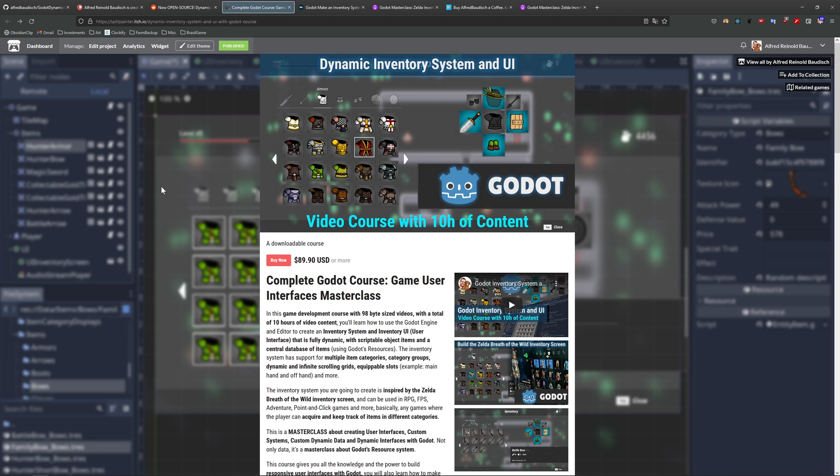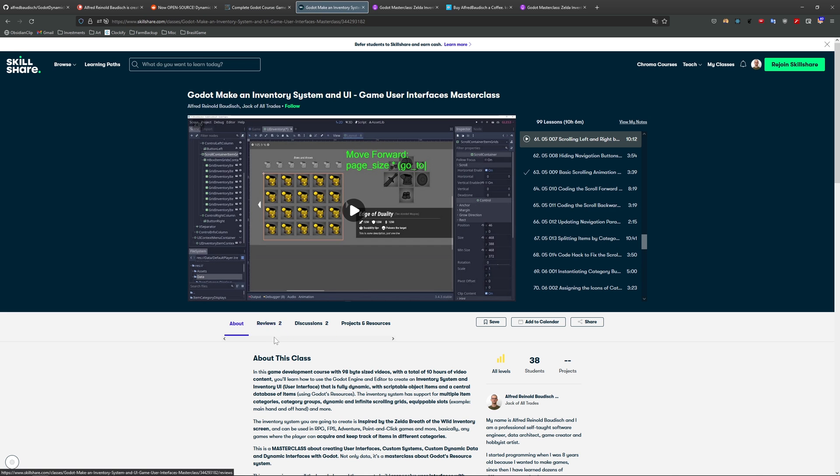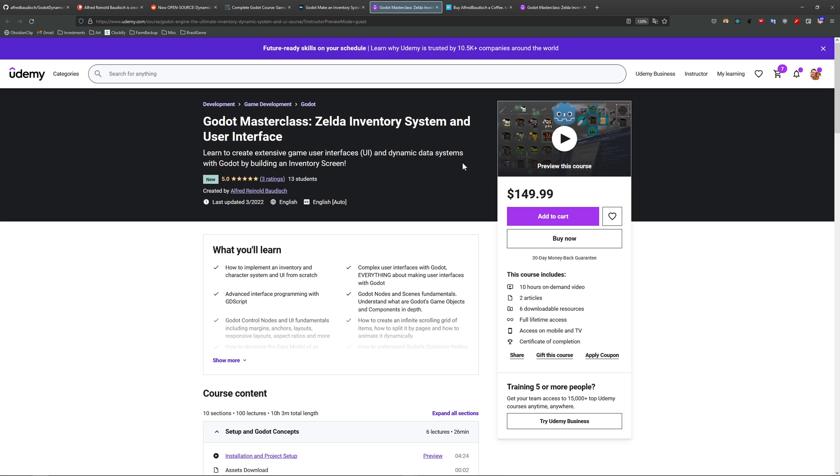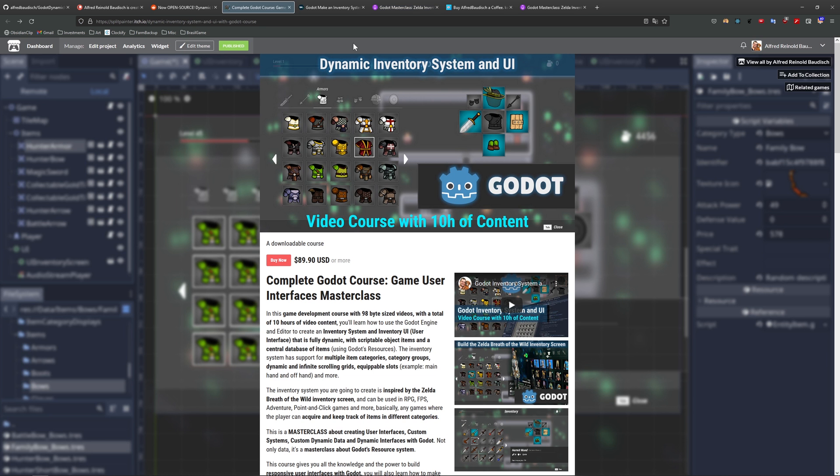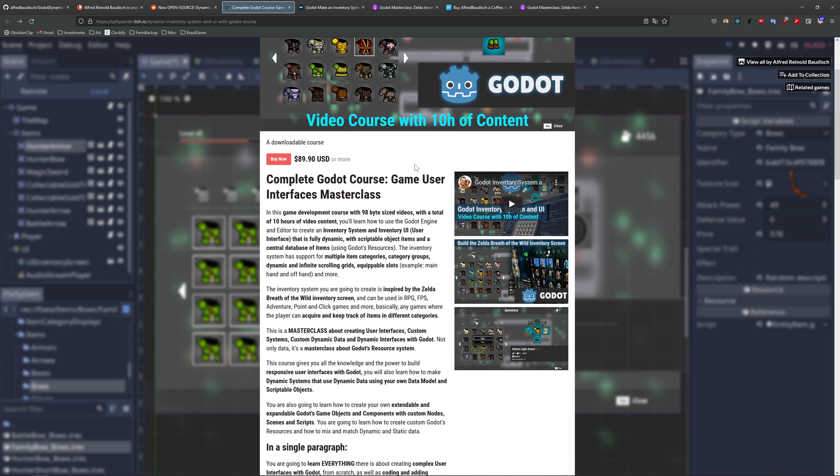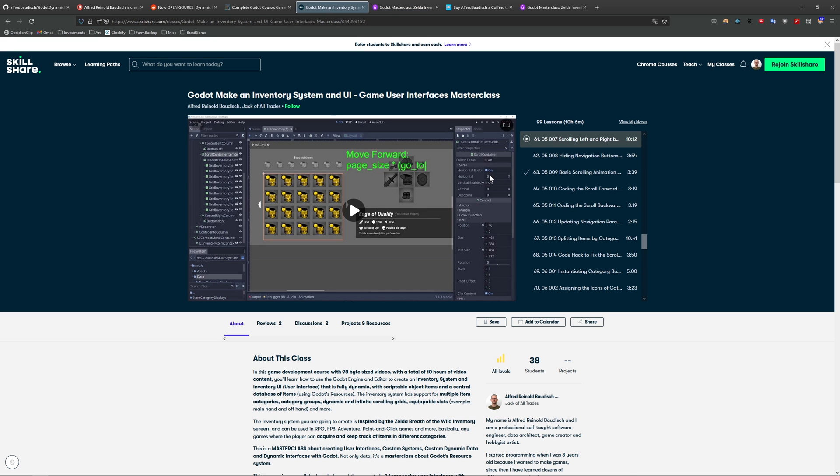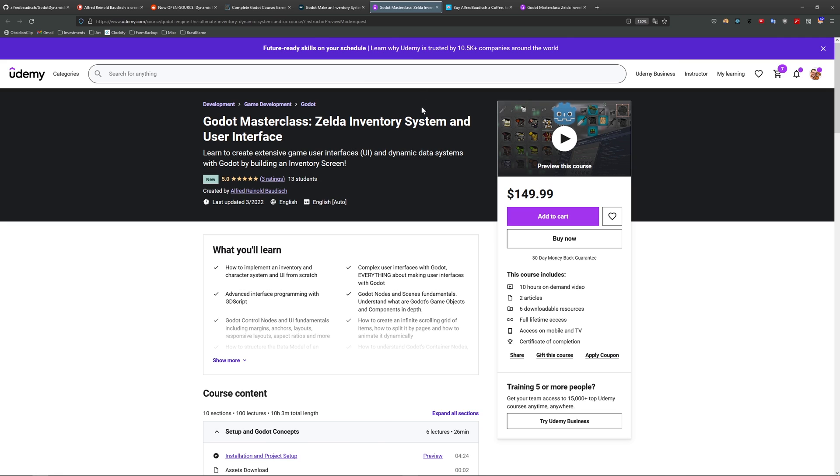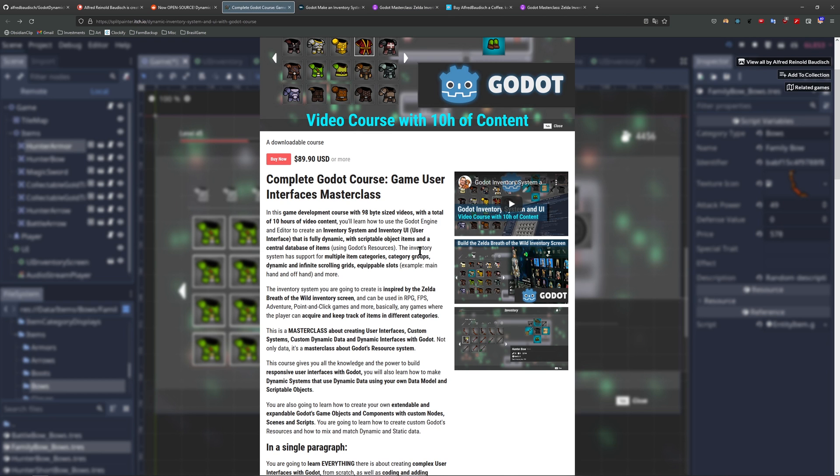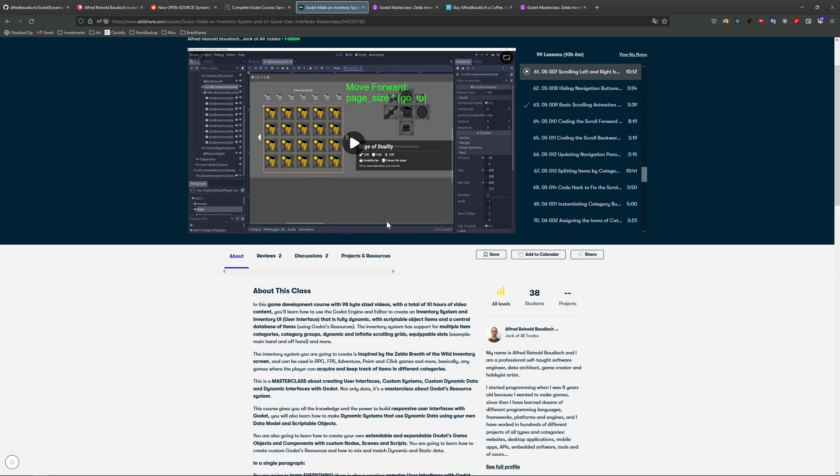This course is available on itch.io. It's also available on Skillshare and Udemy. The links to the courses in all three platforms are in the description of the video. And if you are going to get the course either on Skillshare or Udemy, please use my link, because then I get a bigger fraction of the sale.